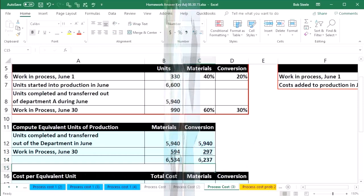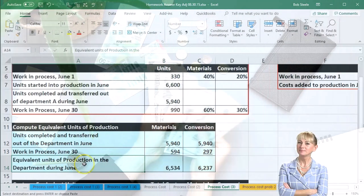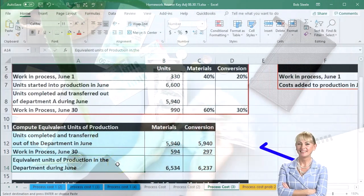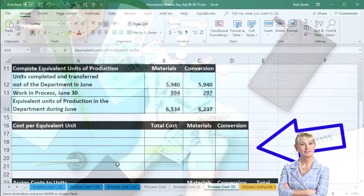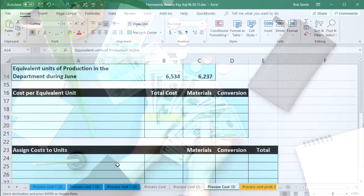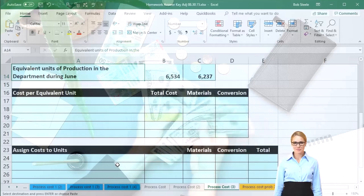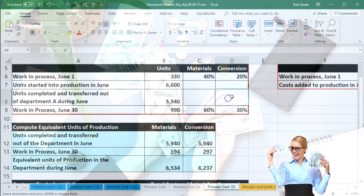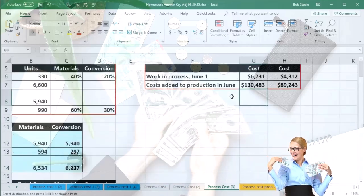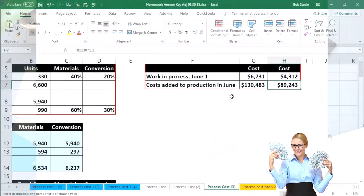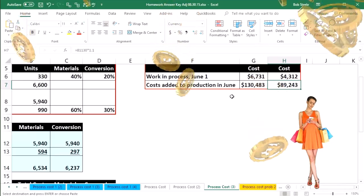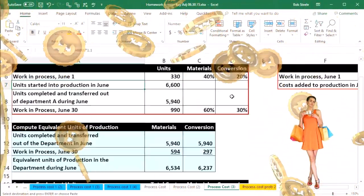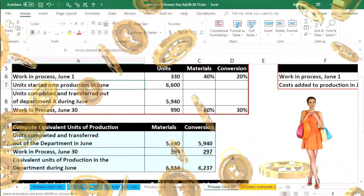Adding those up will give us equivalent units of production in the department during June. The next thing we'll calculate is the cost per equivalent unit so that we can assign out the costs to the units. Eventually we want to be able to apply out the costs to the amount that are still left in ending work in process and the amount that have been transferred out.